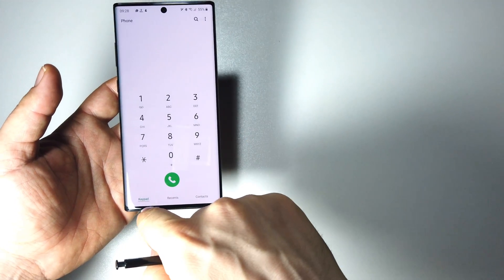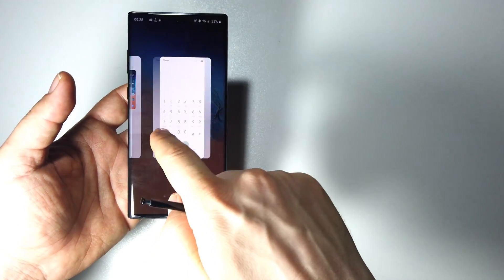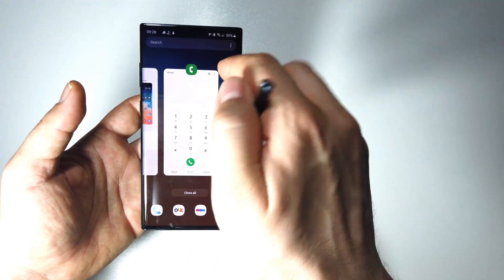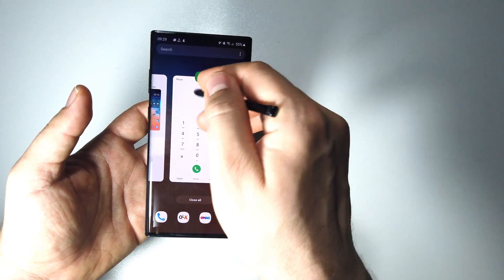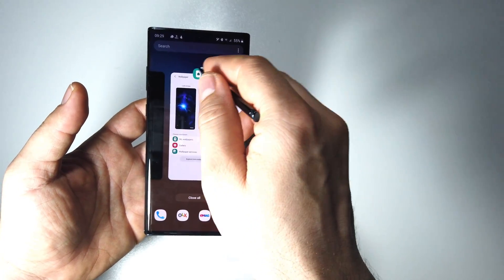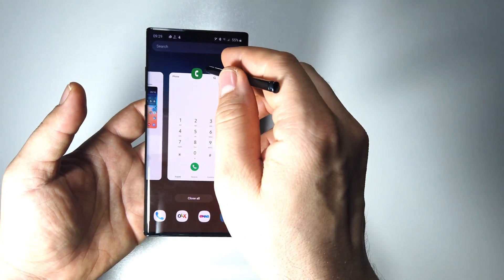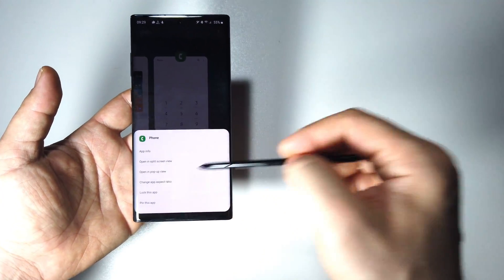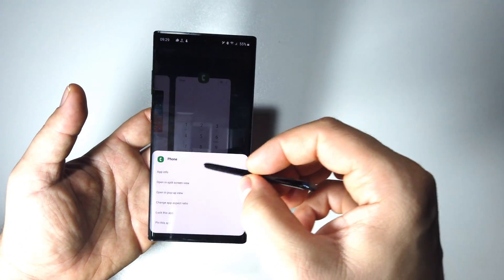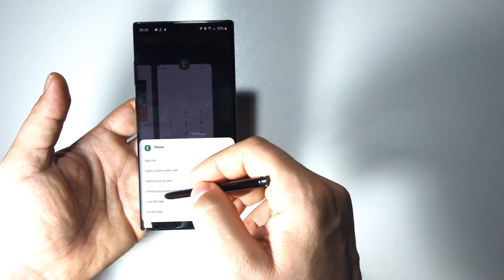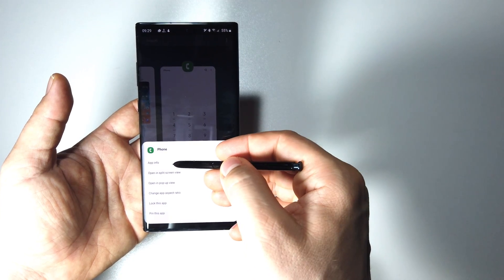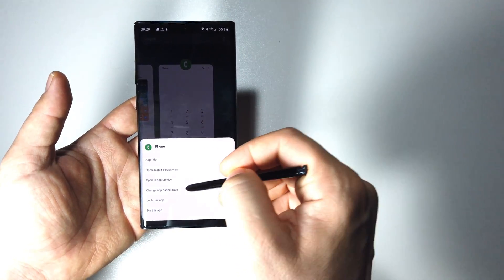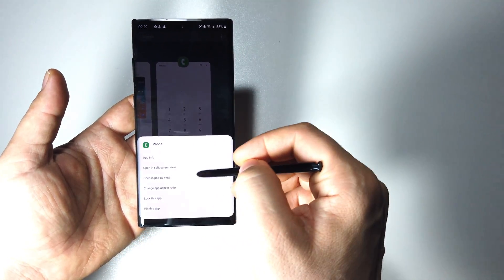Let me show you this. We have these icons here — if we press them like this, we have a new look. You can use these features: App Info, opening Split Screen View, Pop-up View.